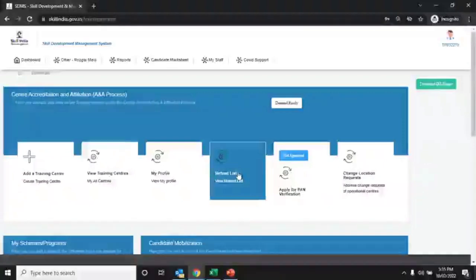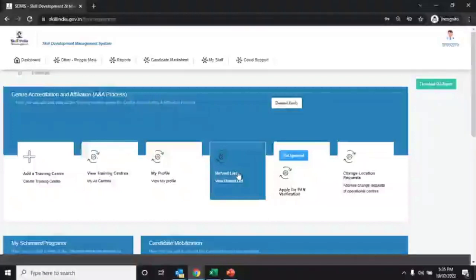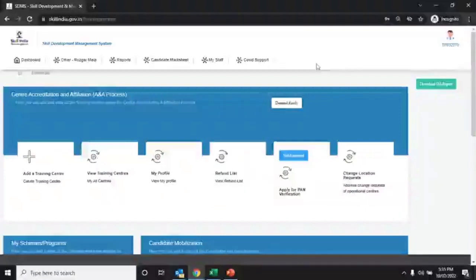Once you click on the login button, the training provider dashboard will appear. As per process, the training provider application has been assisted by the respective inspection agency and accorded beam ready status.